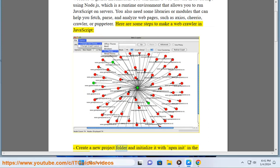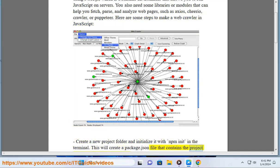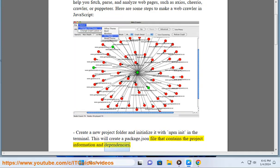Create a new project folder and initialize it with npm in it in the terminal. This will create a package.json file that contains the project information and dependencies.